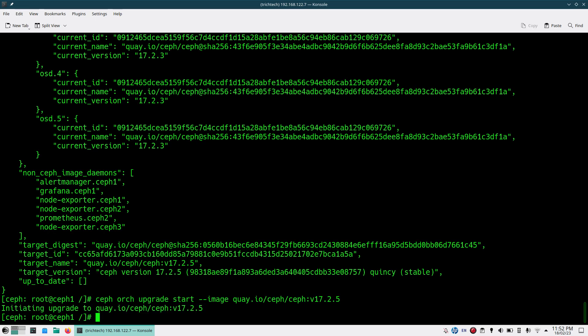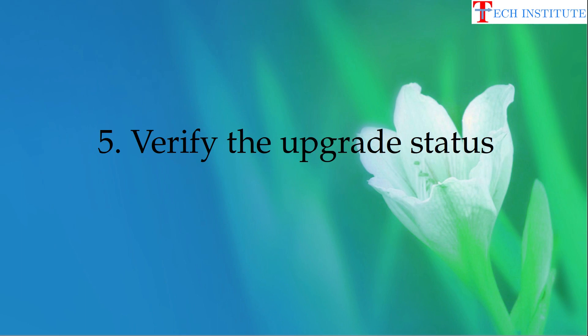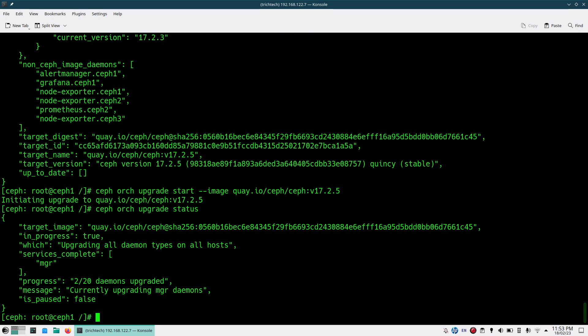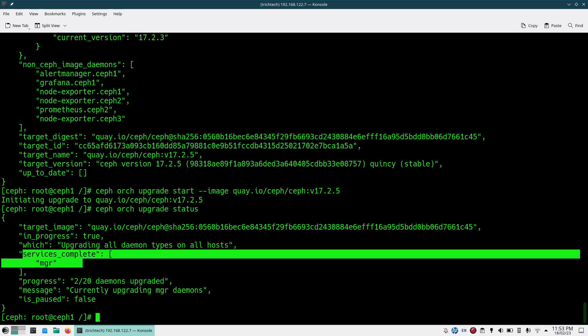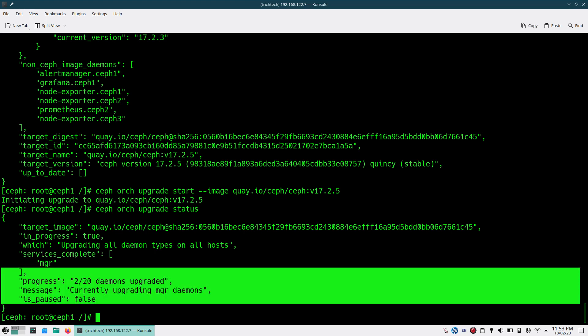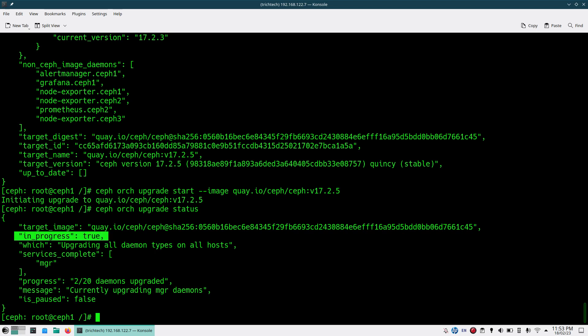Once you do that you will see a message like 'initiating upgrade to this particular image version'. You should also be able to monitor the status to see whether it is going on, paused, or encountering an issue. Run 'ceph orch upgrade status' and you will see what services are completed — you can see MGR is completed, 2 out of 20 daemons are upgraded, and 'paused' is false meaning it hasn't encountered any error.